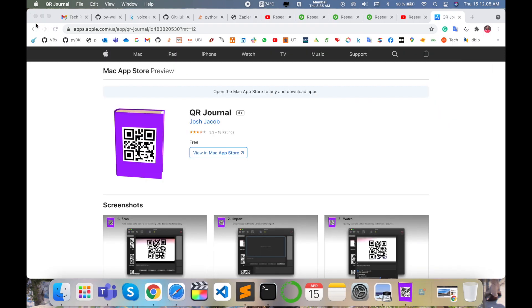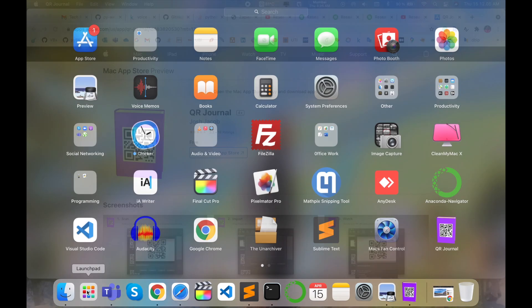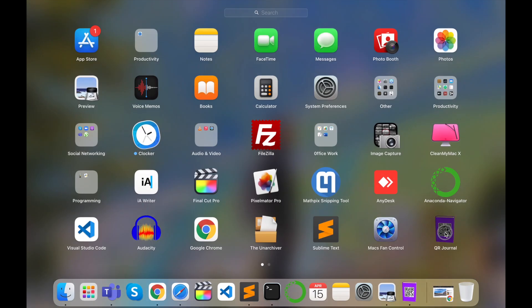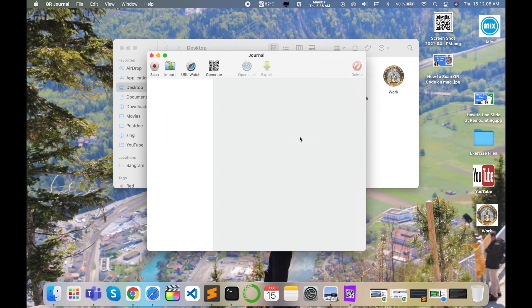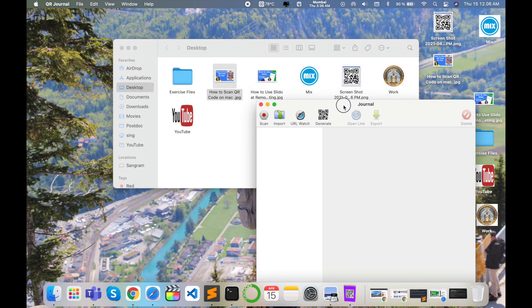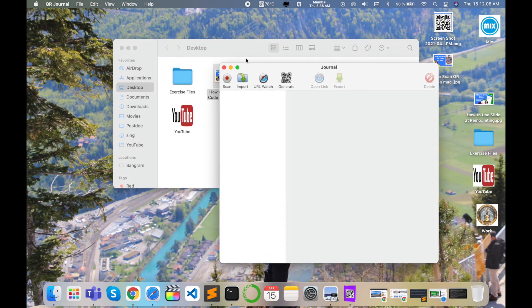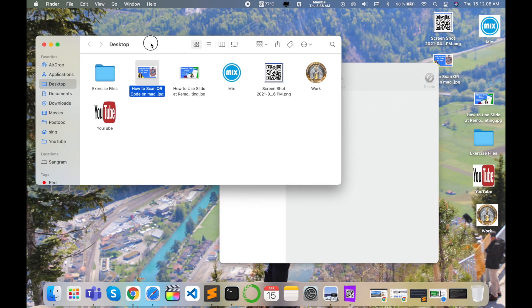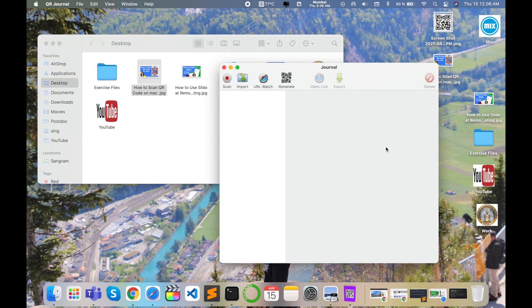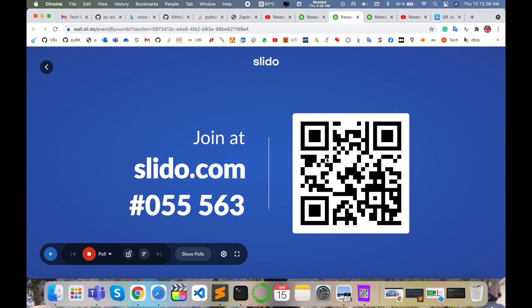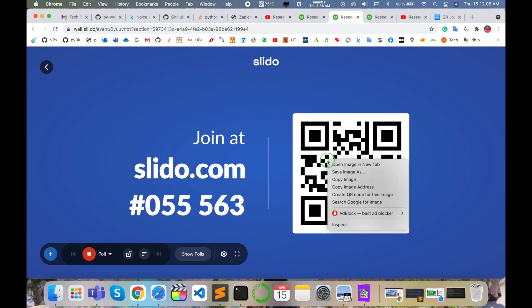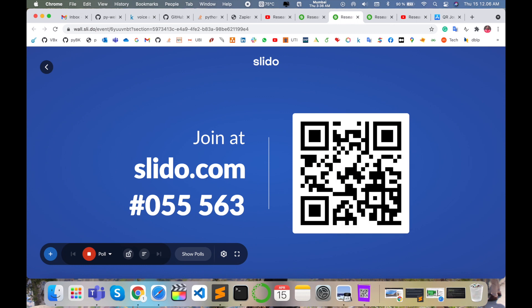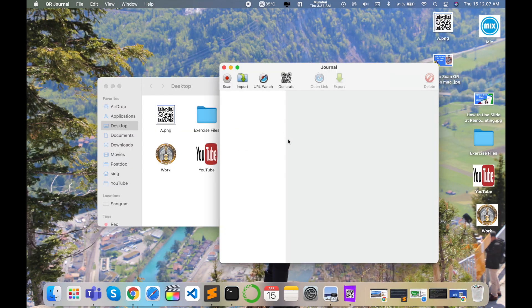I'll open this application. This is an application for scanning QR code offline or online in your operating system. I want to scan this QR code, so first of all I'll save this image.